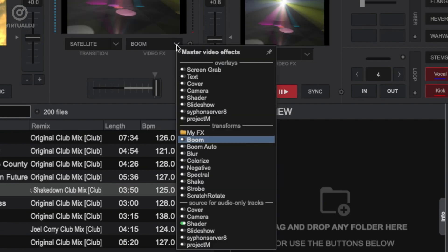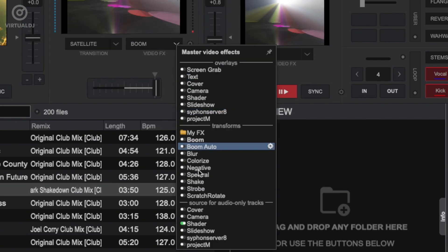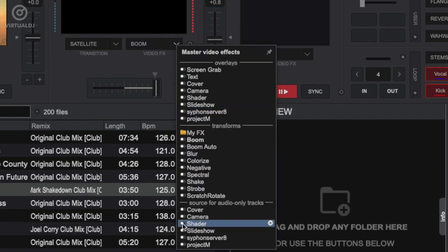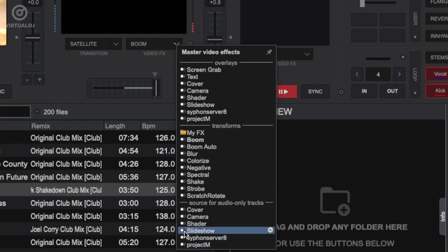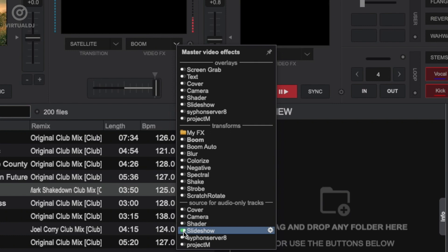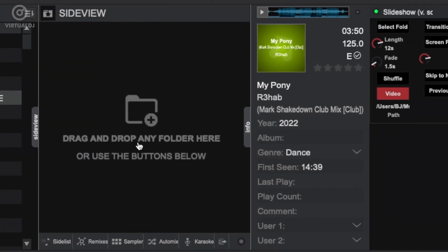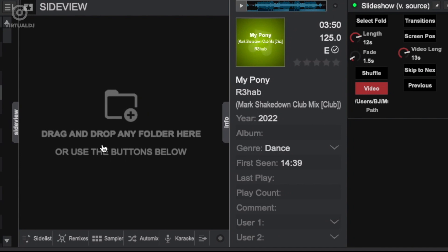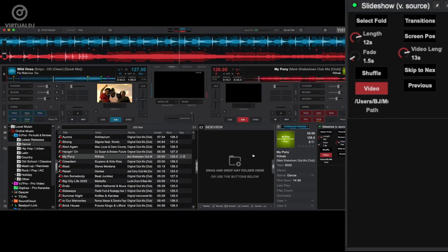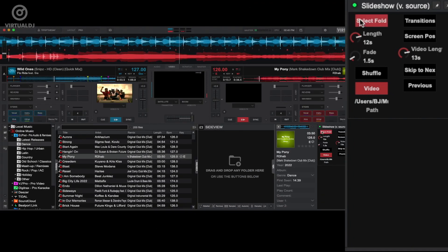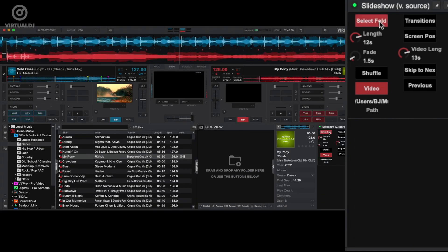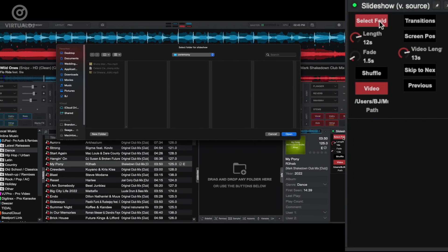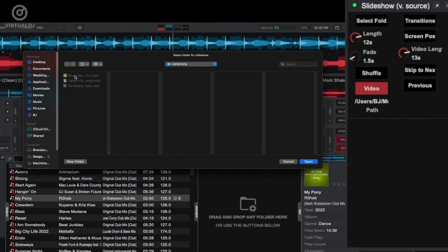To do this, go back into the video effects drop-down and in the audio only visualization area, toggle off the shader toy plugin and toggle on the slideshow. Now click on the cog wheel to the right to show the slideshow's controls in the side view area. In the slideshow options window, click on the folder button and a browser window will open.